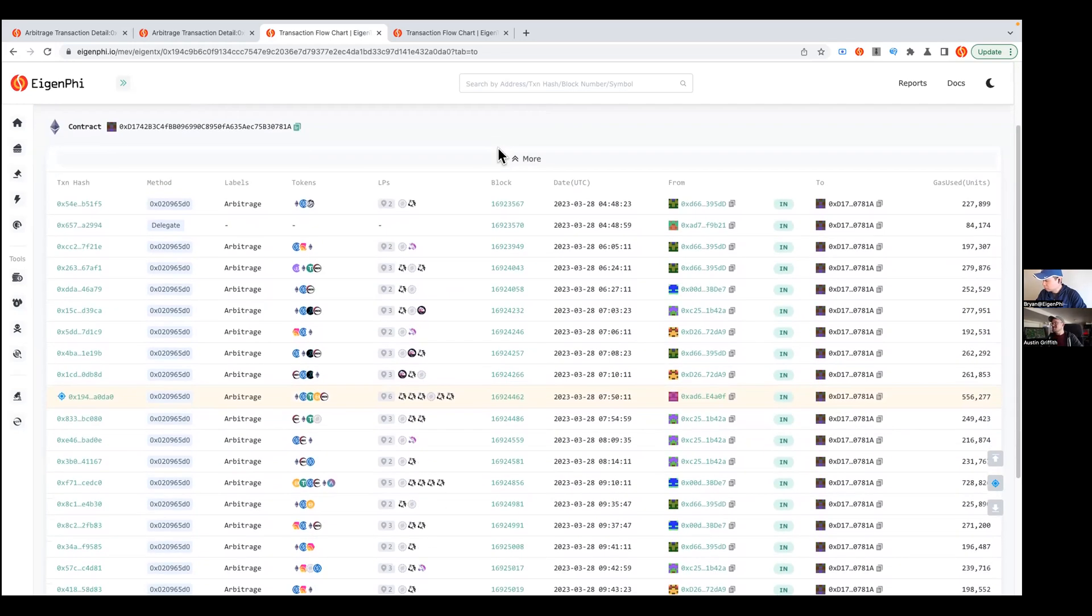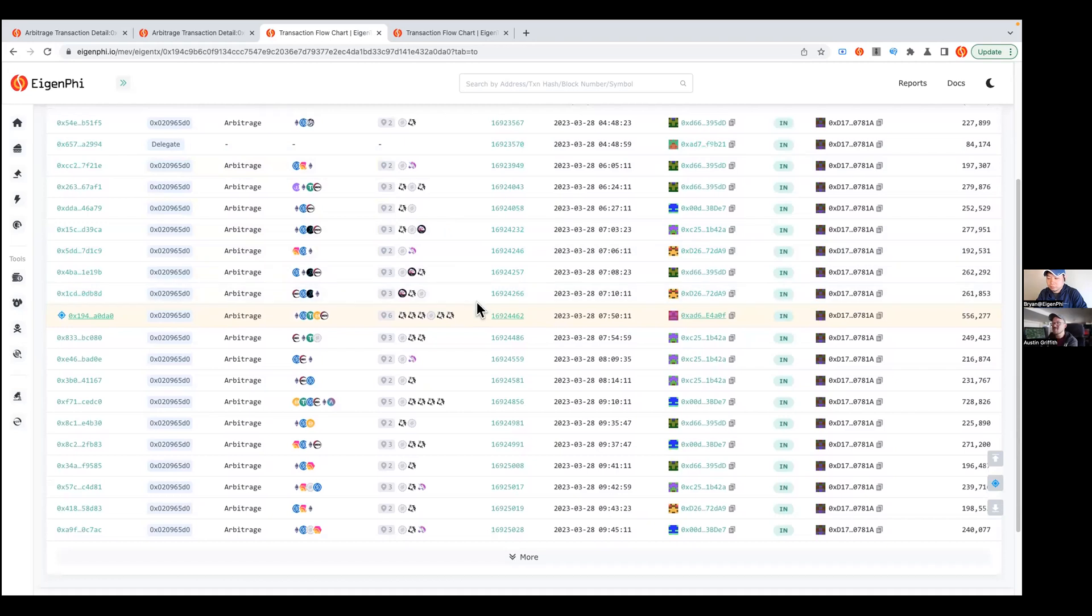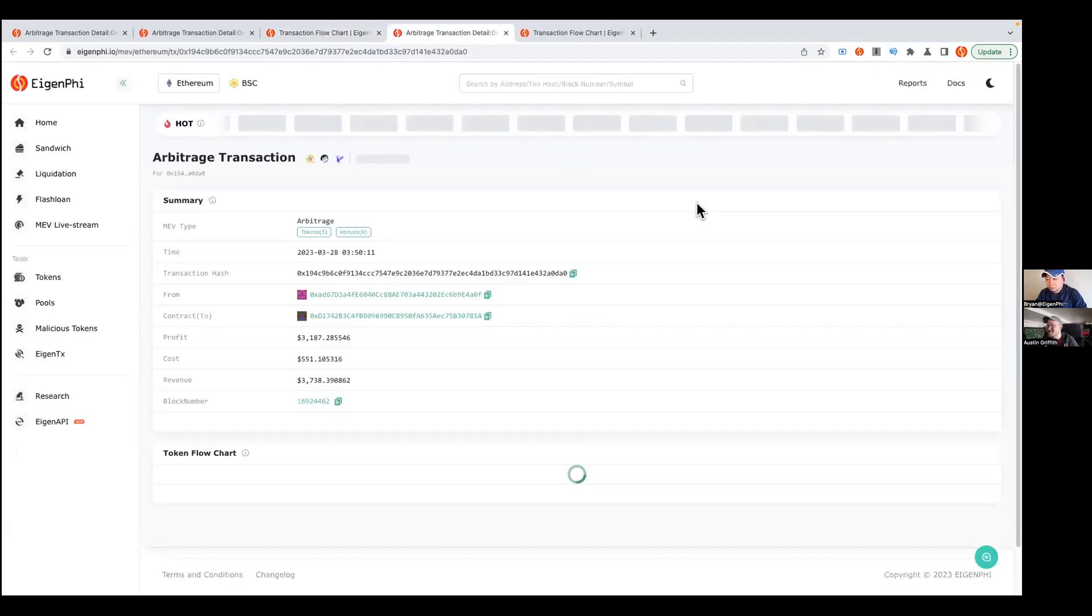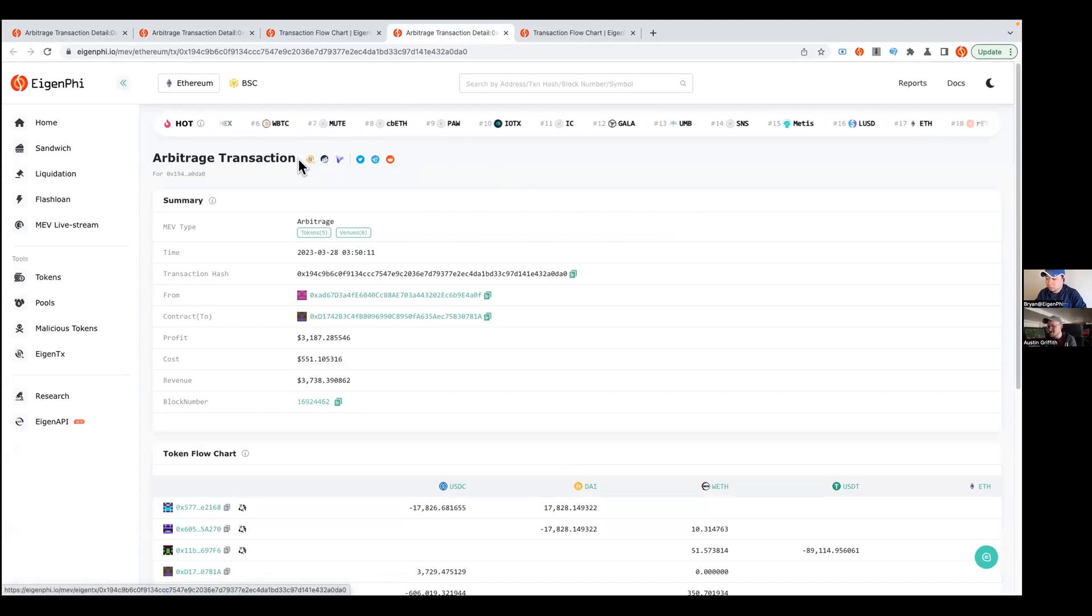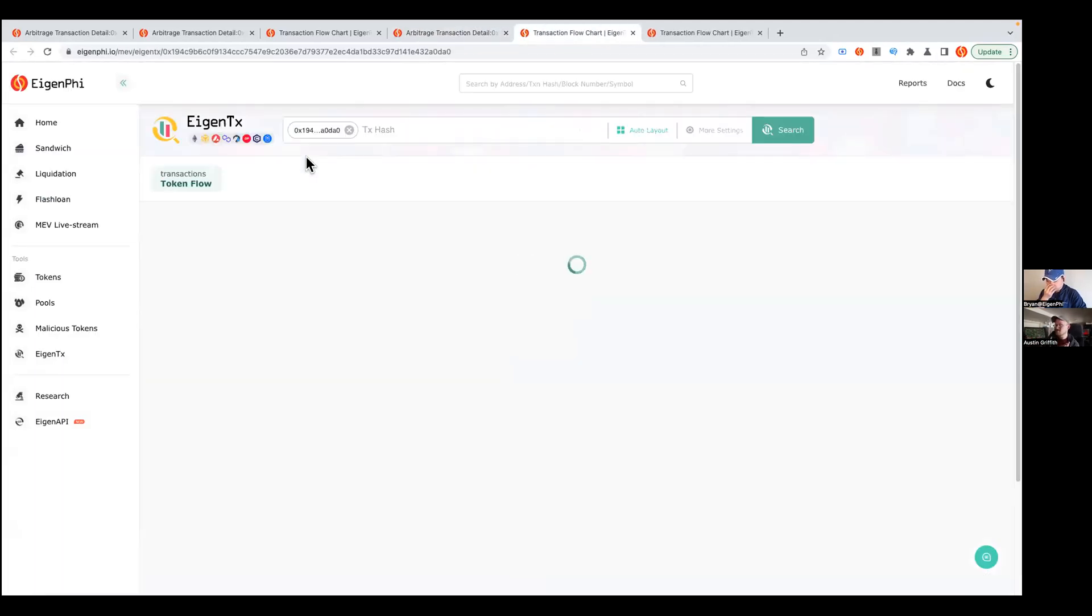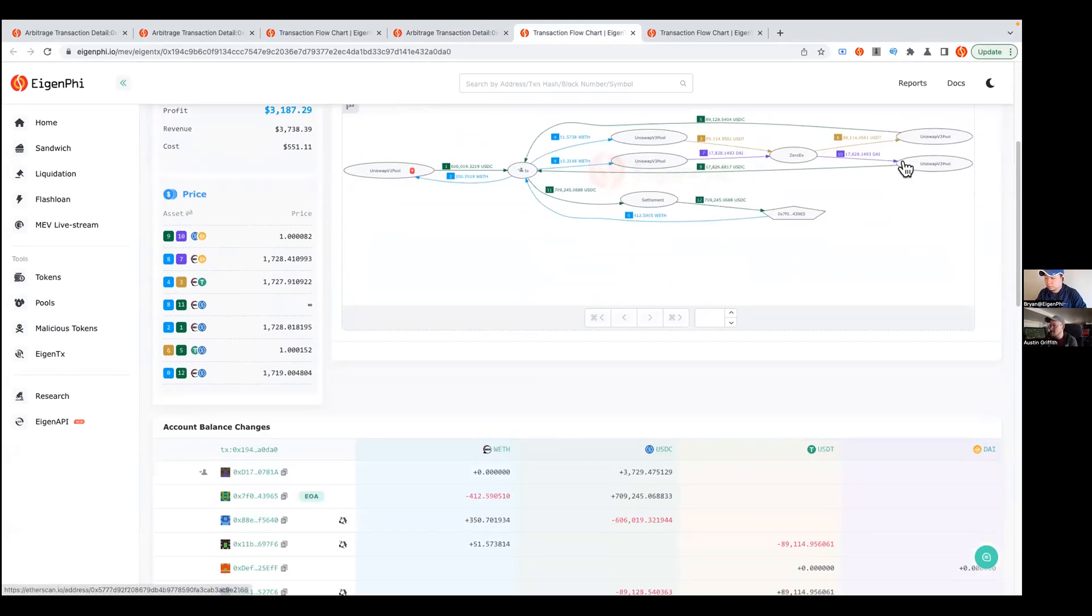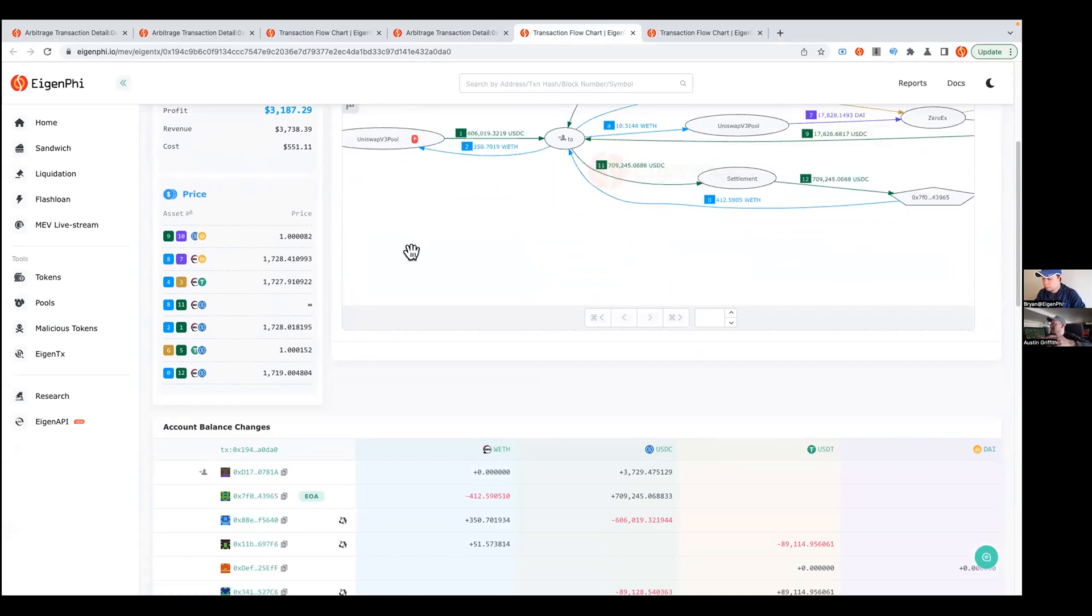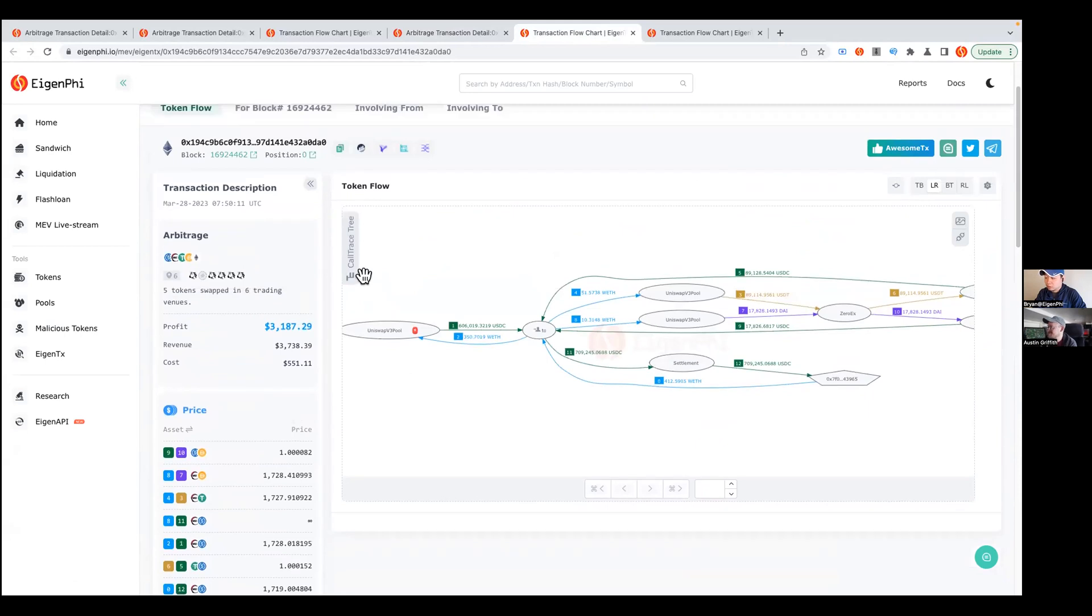Awesome great stuff Brian. Any other little things to show off here? I think we got a pretty good idea of the tool. Basically you're following transactions, you're getting context for how it's talking on other chains. You also kind of have this labeling system. You've created this graph that gives you a lot of context about where it's moving. It's like a next level Etherscan kind of thing.